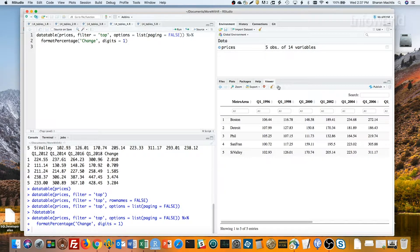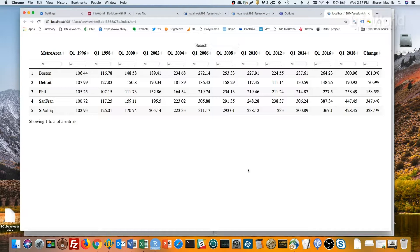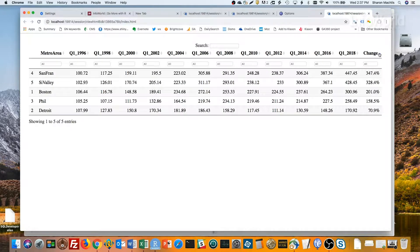Open in a browser. And you can see that the change column now displays as percents. But it also sorts properly.